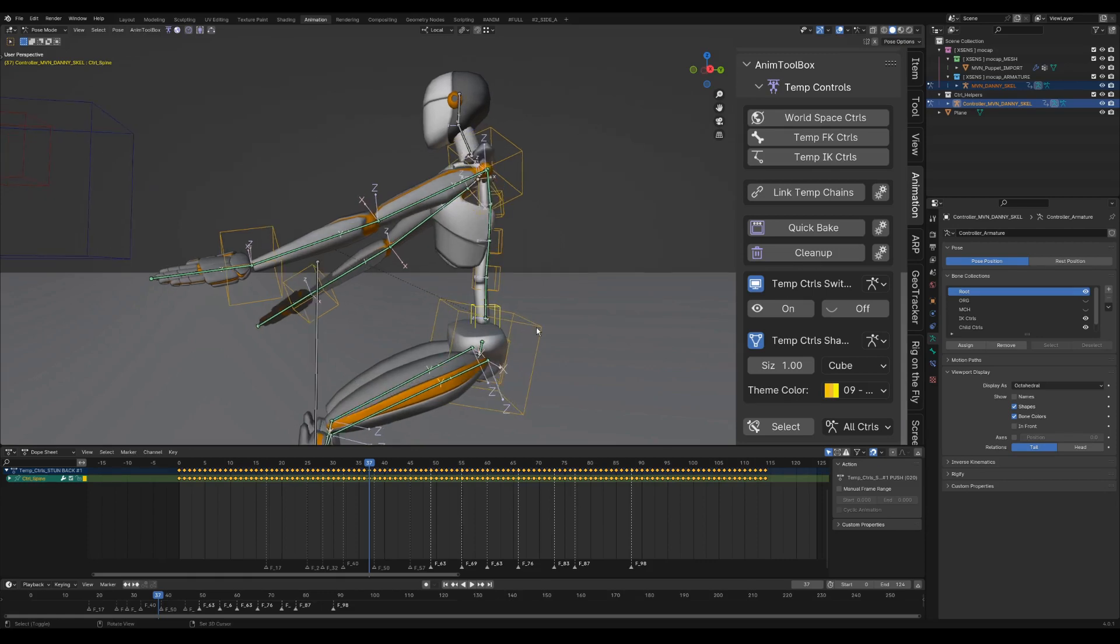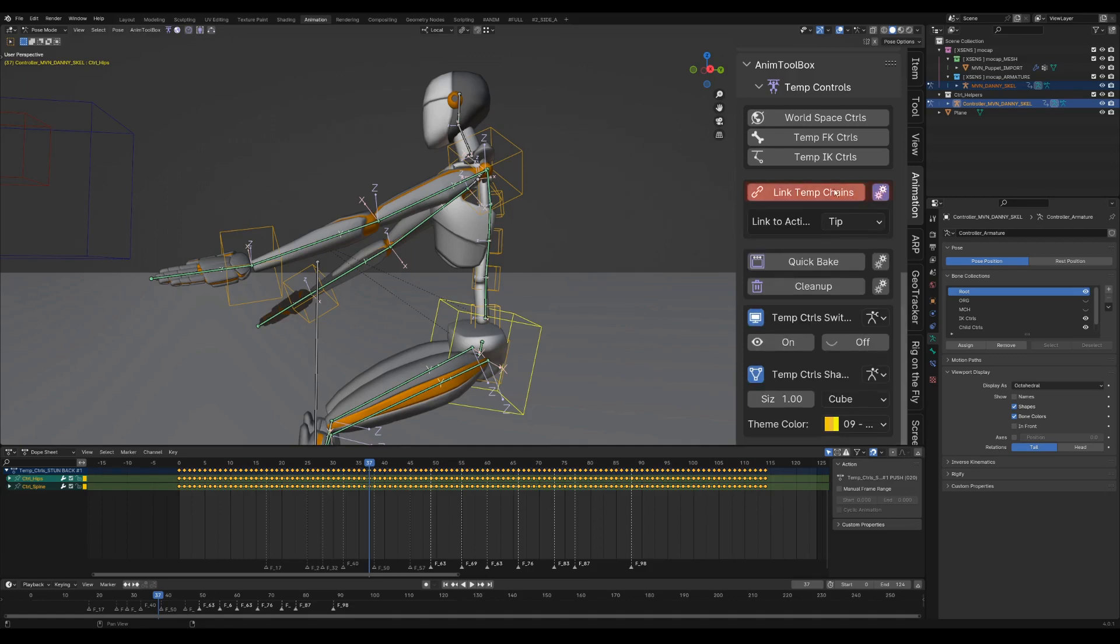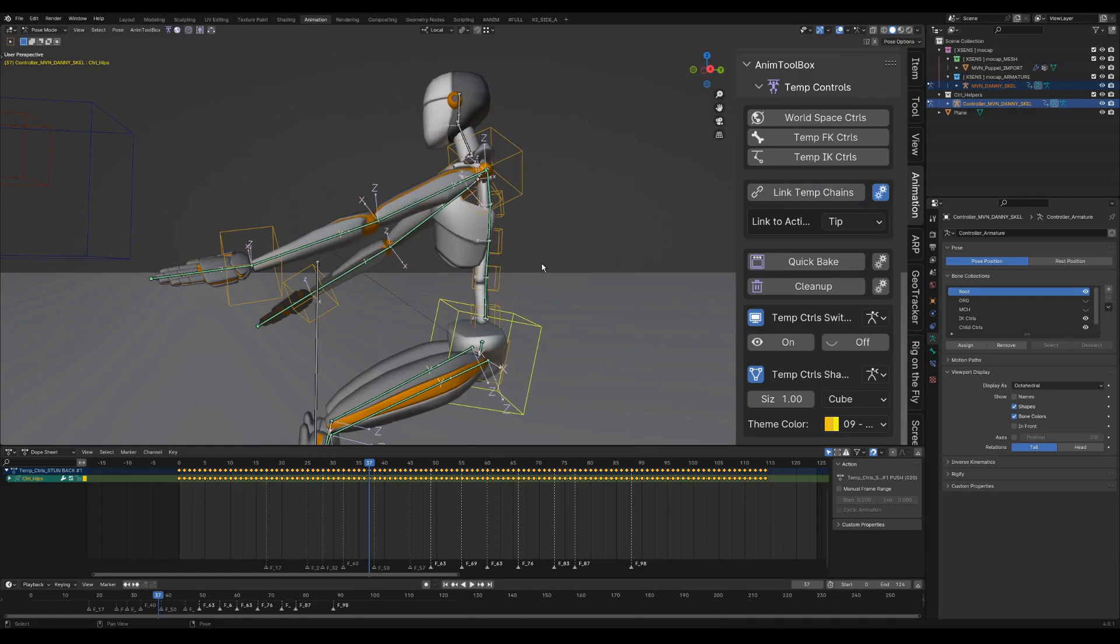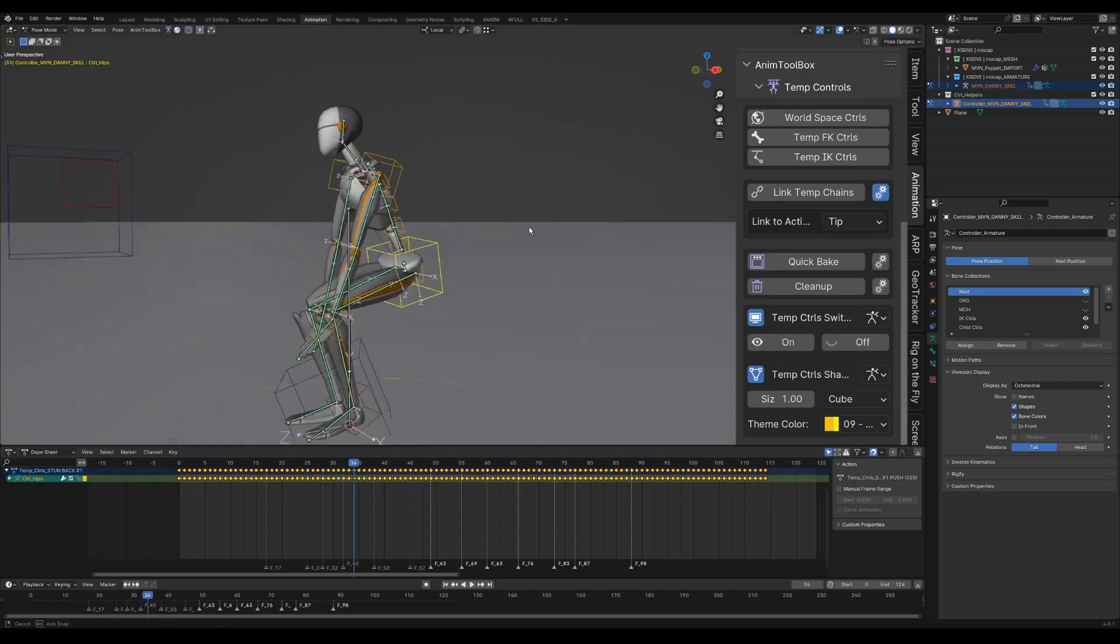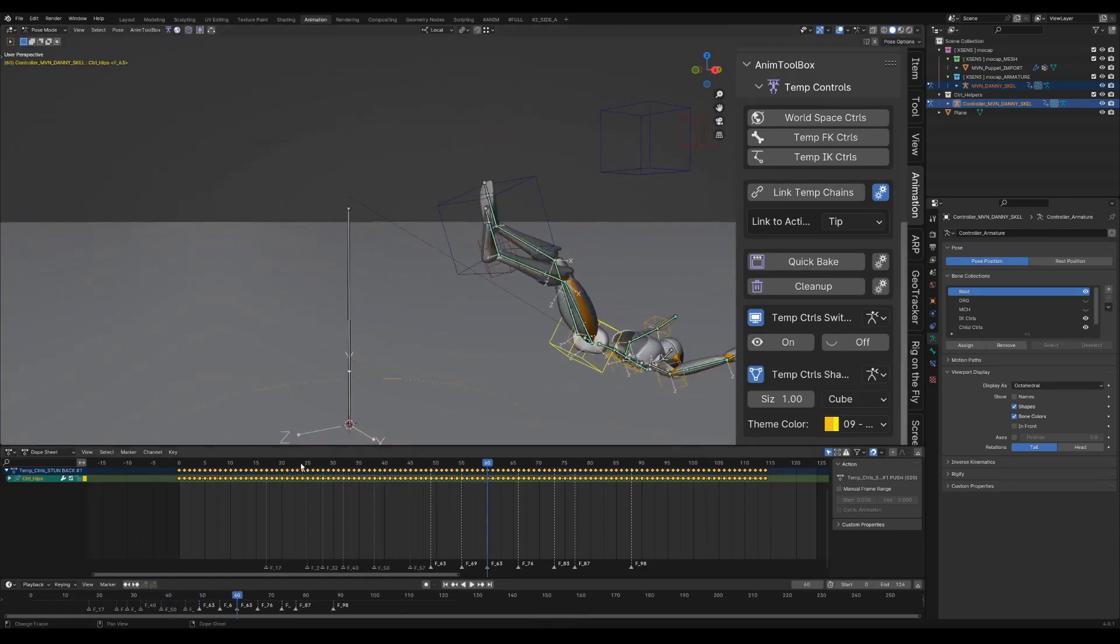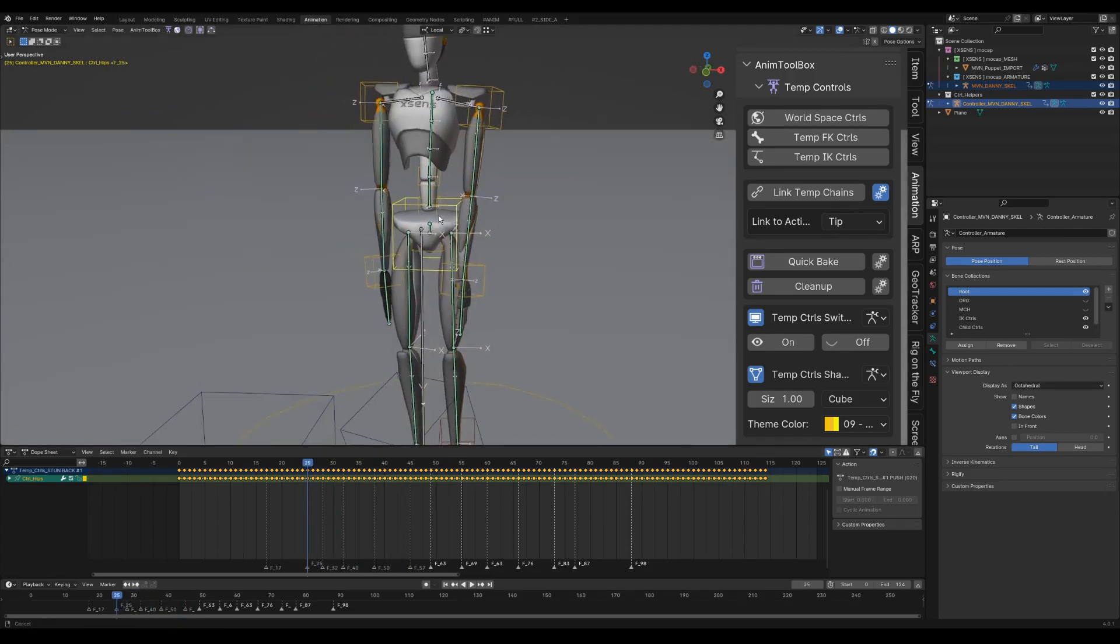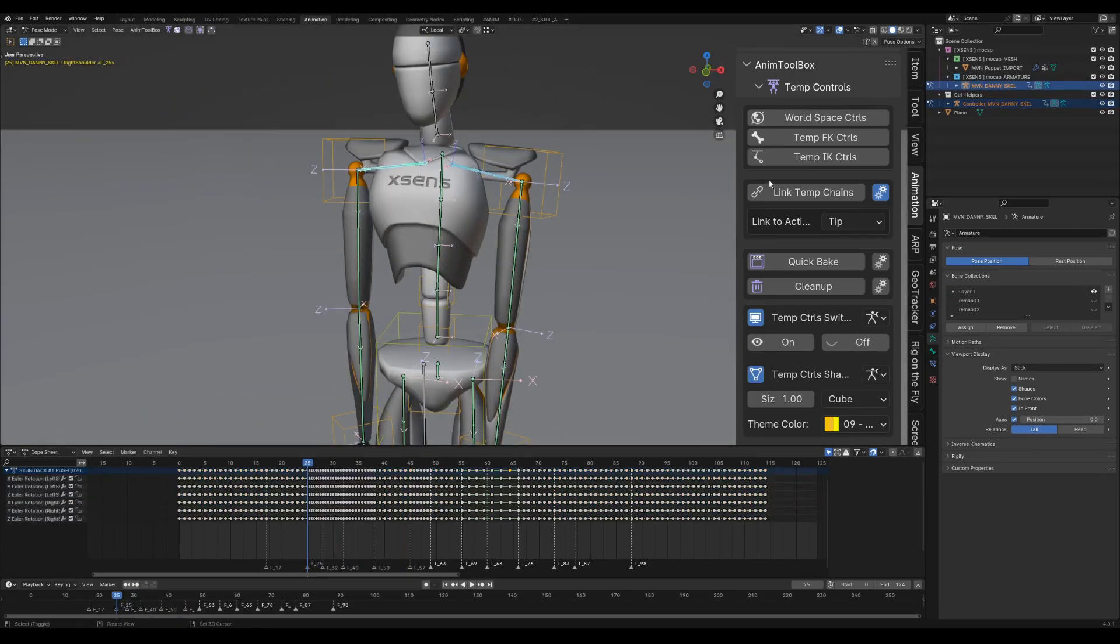I select any control from the spine FK chain and then the torso as the active chain, and then press link temp chains. The spine is now connected to the torso control and the animation is always baked back into the rig. I'm adding world space controls also to the shoulders.